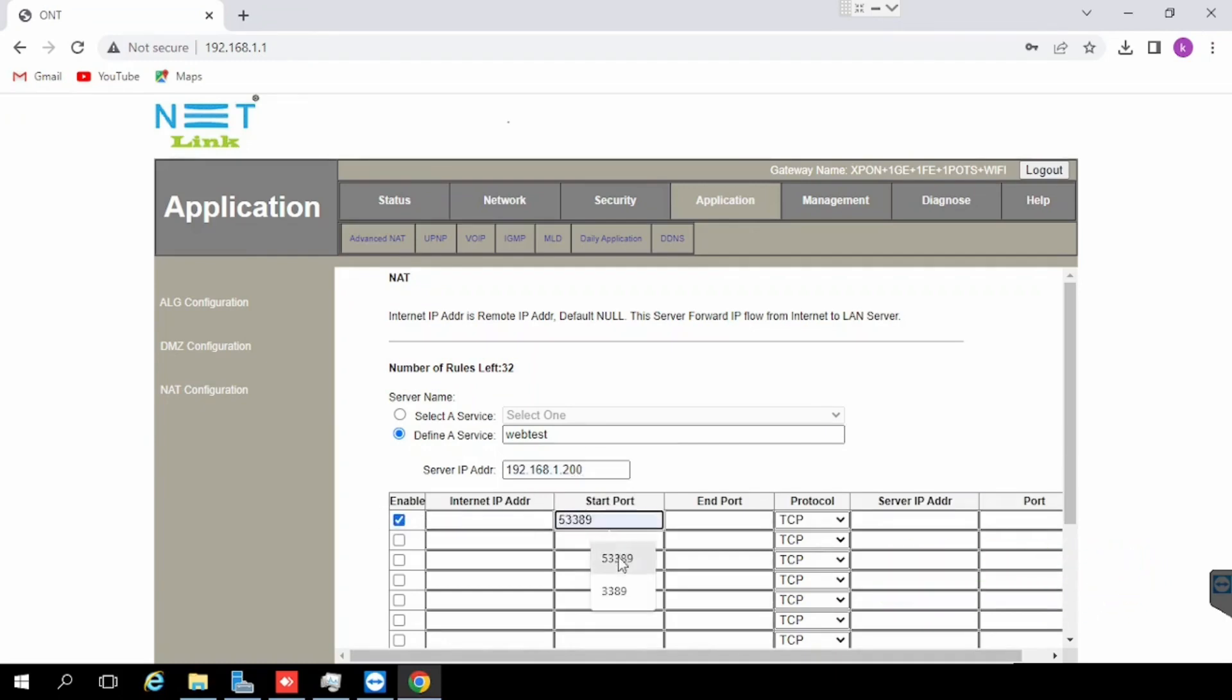Type the start and end port. If you are having a range of ports we can type start port and end port. In this case we are using the same port, so start and end port will be the same.